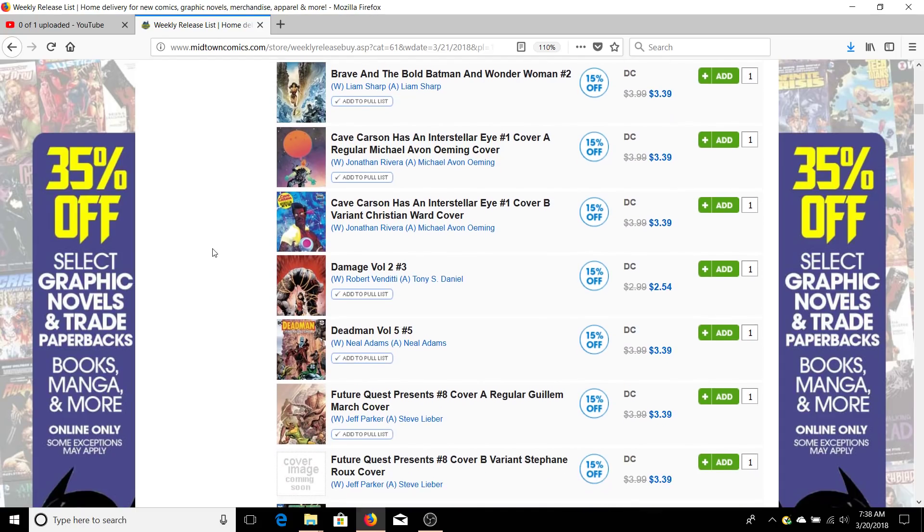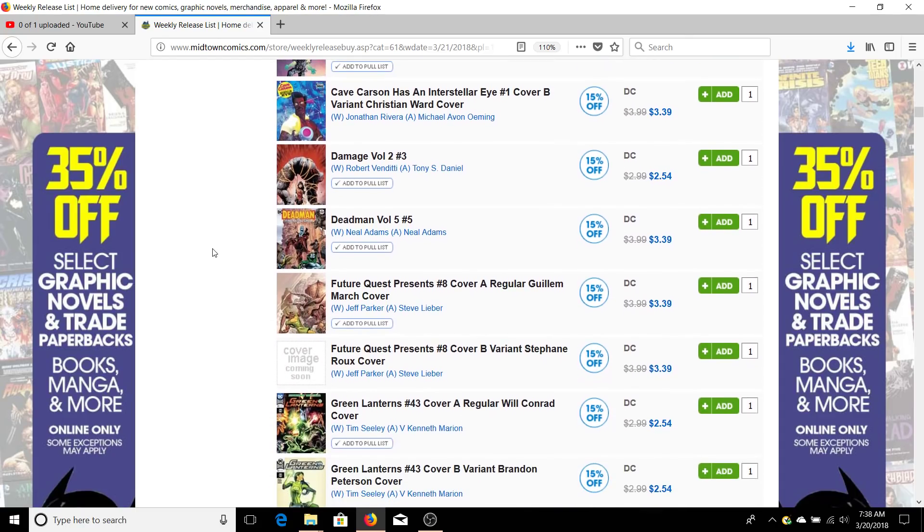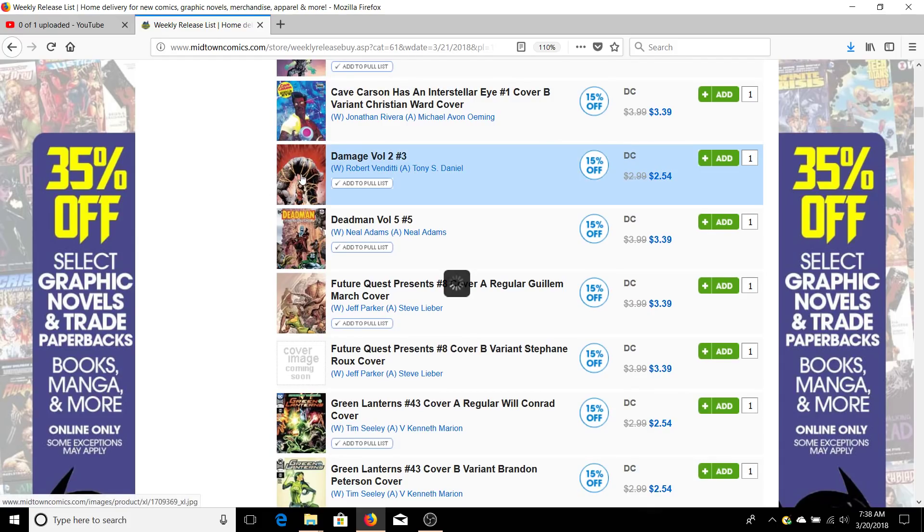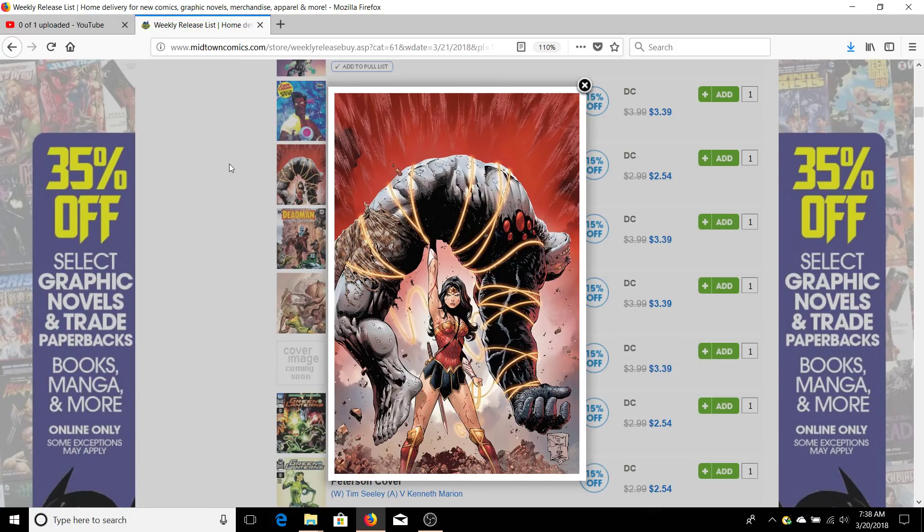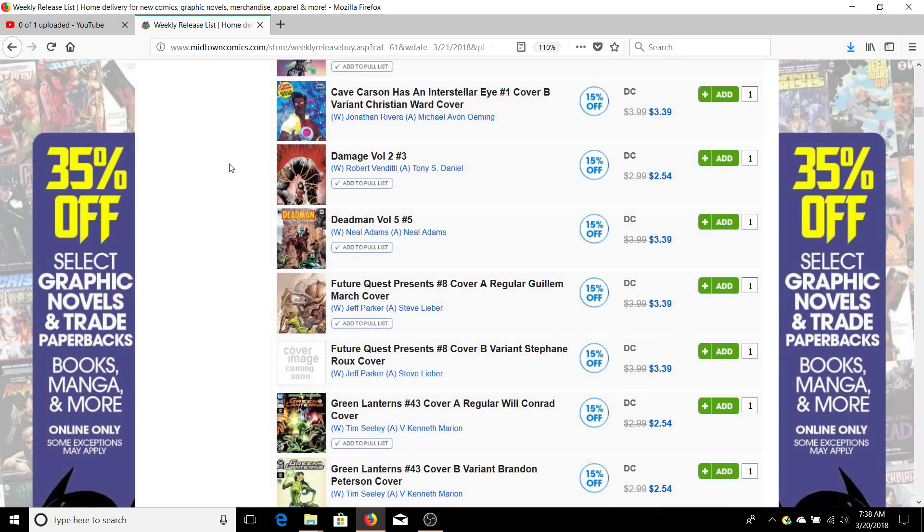We've got Damage issue number three. Issue two was a lot better than issue one. Issue three will be even better because you've got Wonder Woman in it. She's going to be fighting Damage because he just one-manned the entire Suicide Squad with no problem.